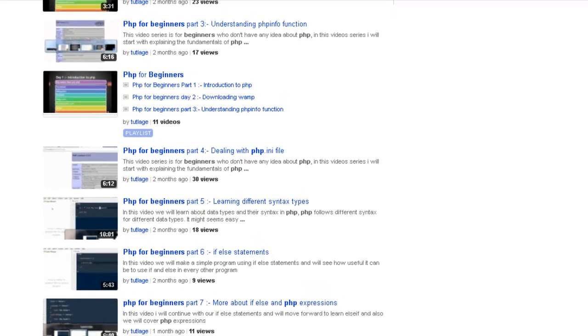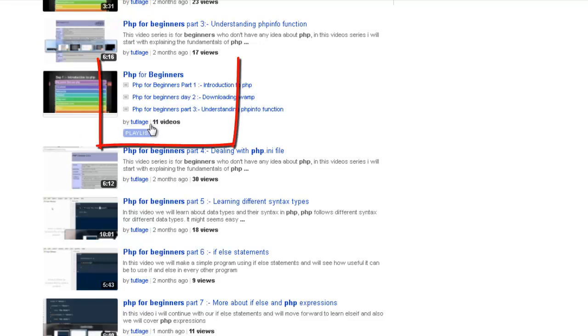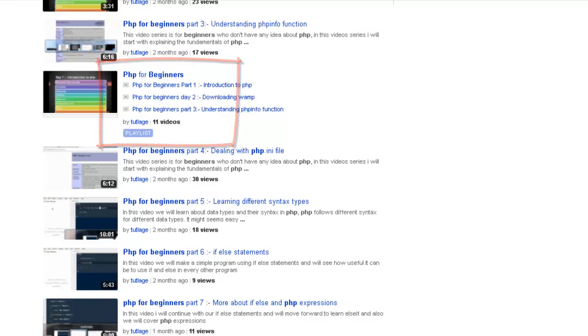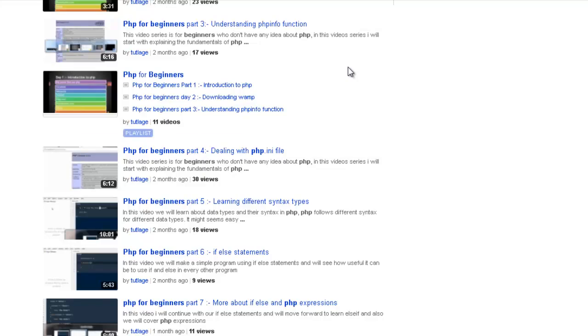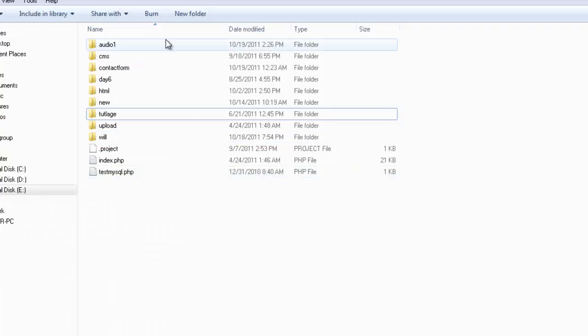If you have zero knowledge on PHP or if you're a newbie in PHP, you can go on YouTube and search for the playlist. I have 11 videos on PHP for beginners. You can get a basic idea on how to download the servers on your system, how PHP works, how to test whether it's working or not, and then you can follow along with this particular video.